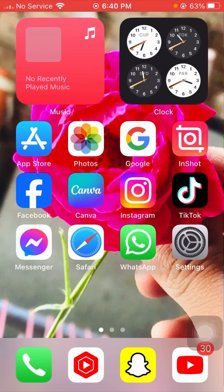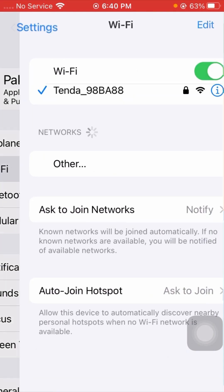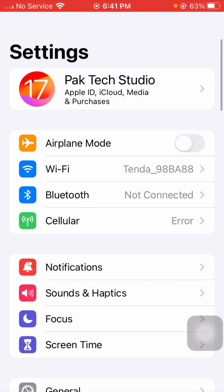Let's get started with the video. First of all, you have to follow all these methods. Open your Settings on your device, tap on Wi-Fi, and make sure that your Wi-Fi connection is working properly. If your Wi-Fi is disconnected, simply connect your Wi-Fi to the device and then go back.